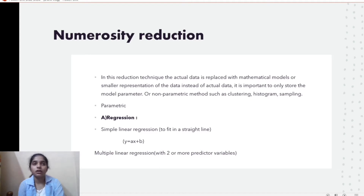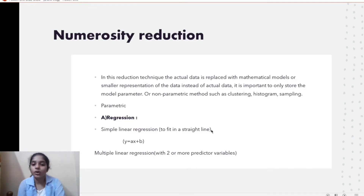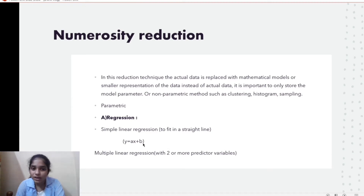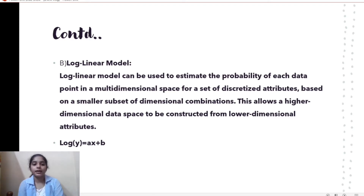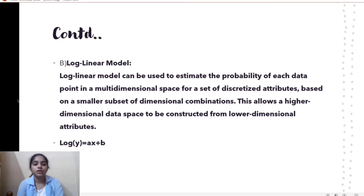In simple linear regression, the data can be fit into a straight line using the expression y = x + b. In multiple linear regression there is only one predictor variable in simple linear regression, whereas multiple linear regression has two or more predictor variables. The log-linear model is used to estimate the probability of each point in a multi-dimensional space based on a smaller subset of dimensional combinations, using the expression log y = ax + b, allowing higher-dimensional data space to be constructed from lower-dimensional attributes.